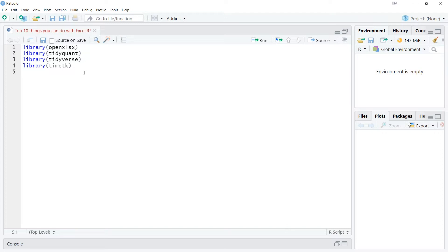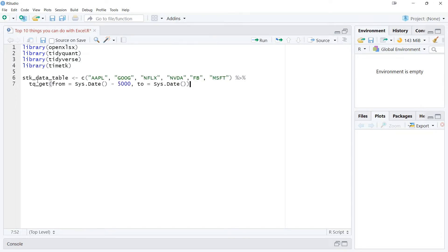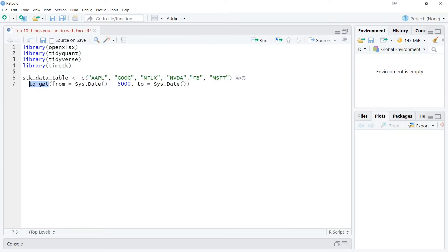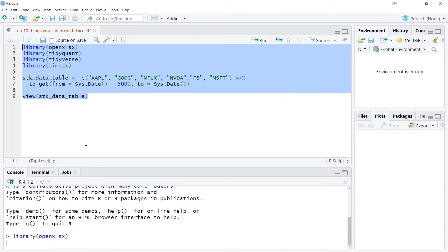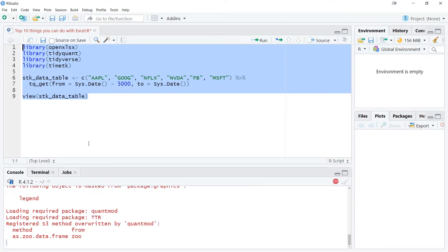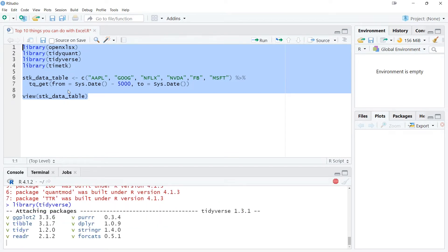Once we load these libraries, the first thing we need is the data. In order to get the data, we've got a method called tq_get. Using this method, we can specify a date range and the stock names — the company names — that we want to get stock data for. I'm writing the stock data table, specifying the company names as the first argument inside the tq_get function, and assigning the outcome to the variable stock_data_table. Let's view how this data would look — I'll call view so we can visualize it in table format.